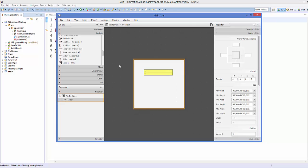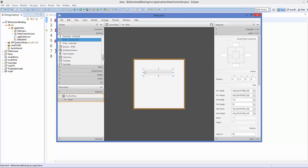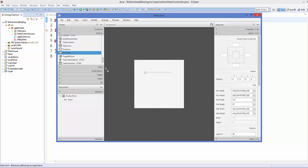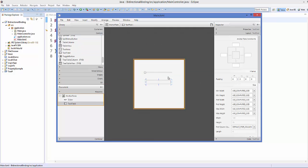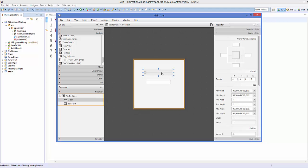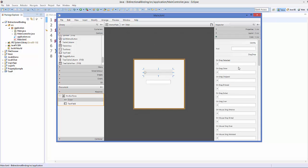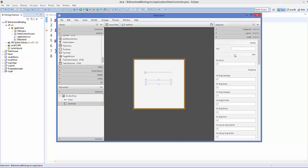And I'm going to take a text field from here. Now I'm going to give them some IDs. So for the slider I will go to the code and I will give the fxid slider to it. And to the text field I'm going to give the id field.